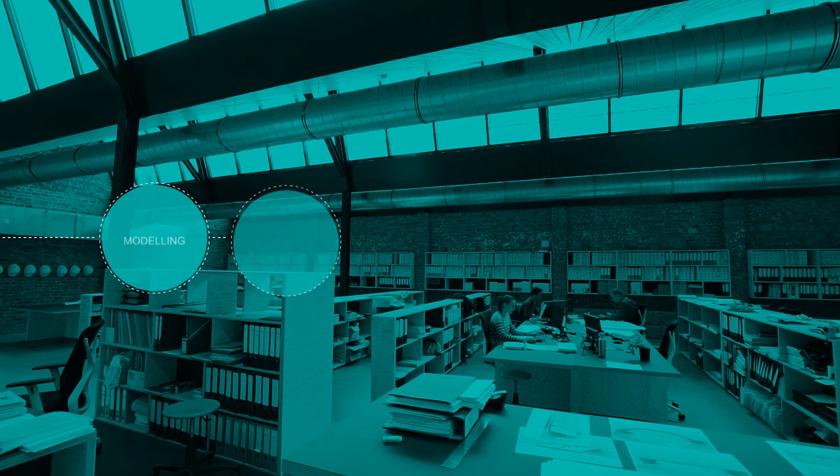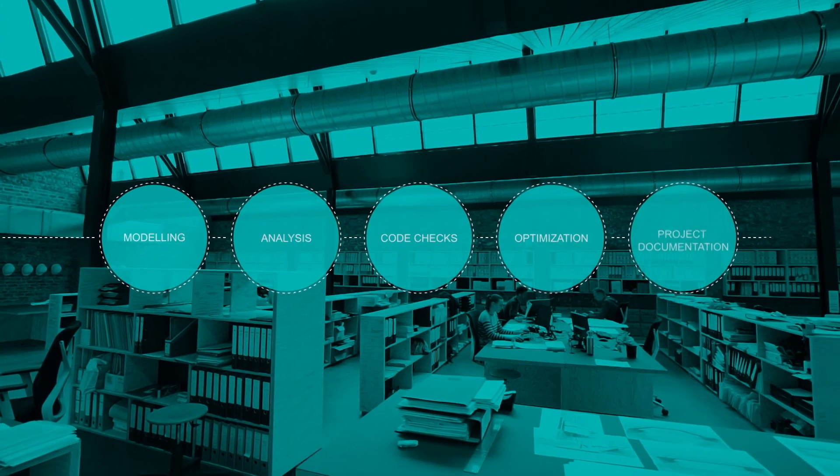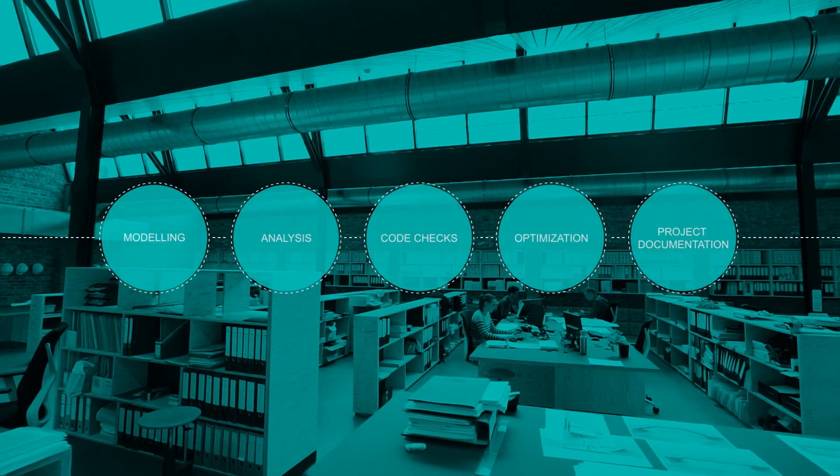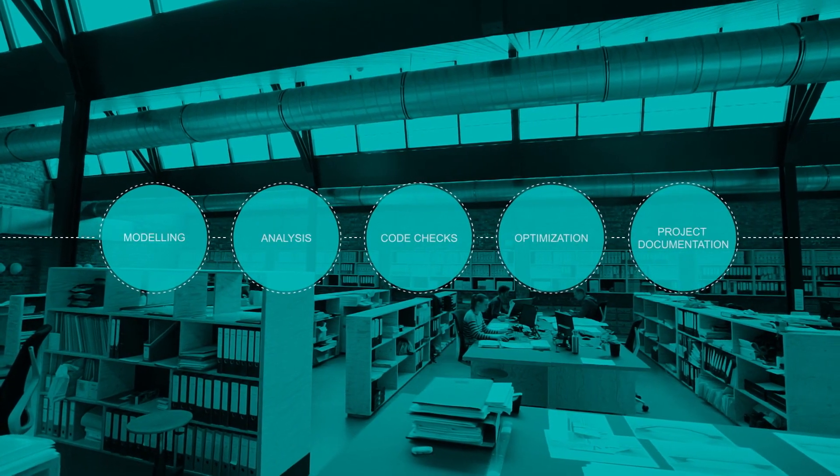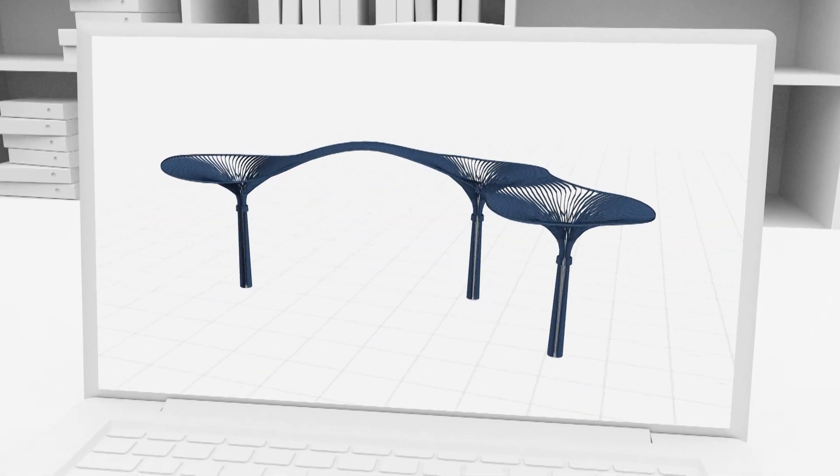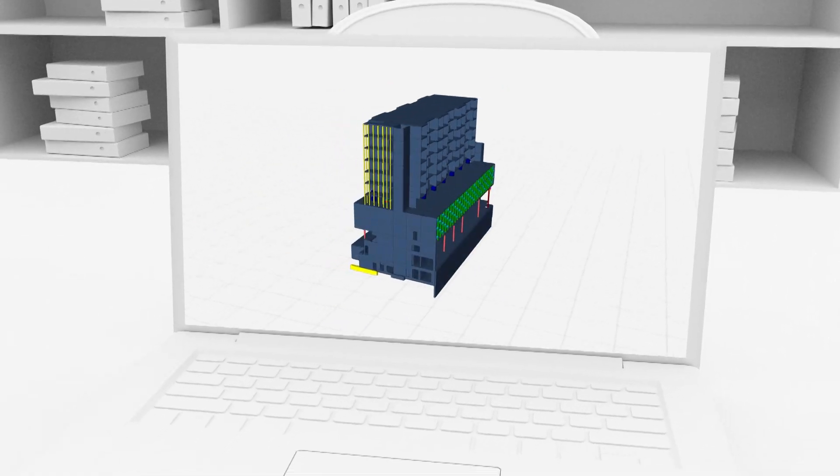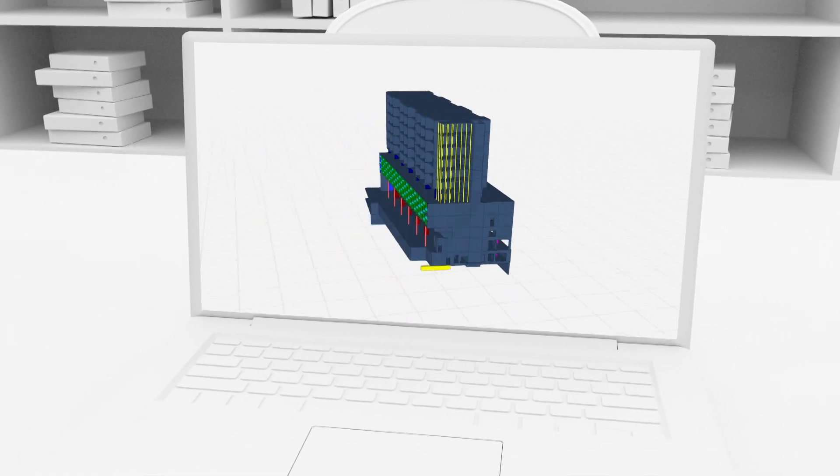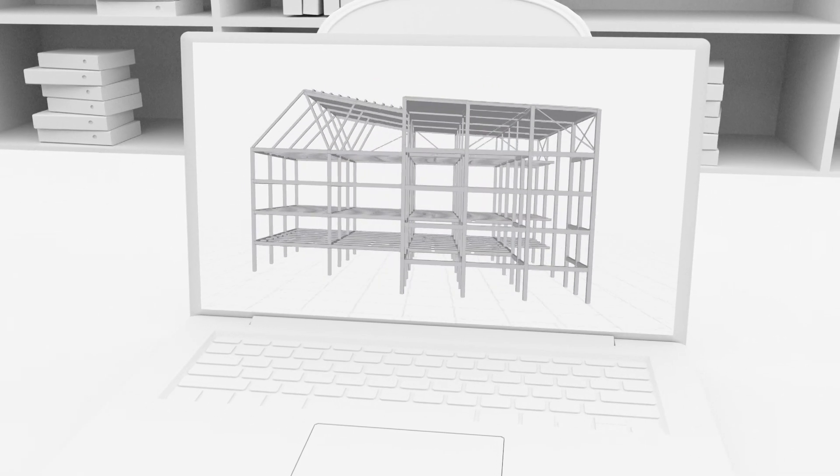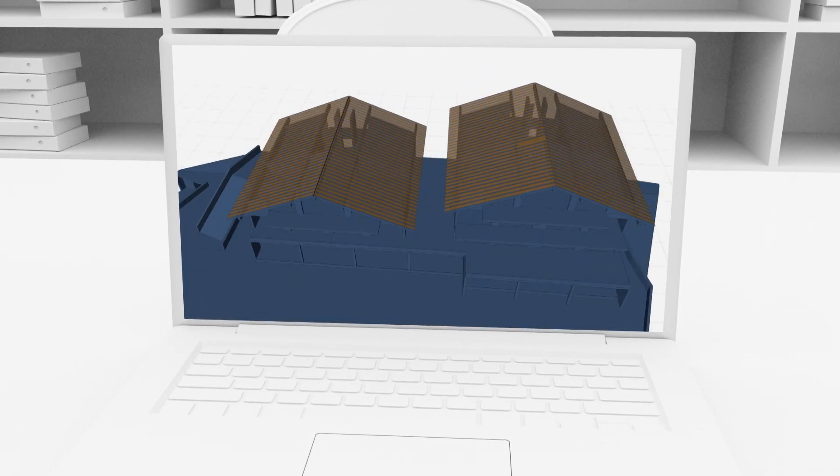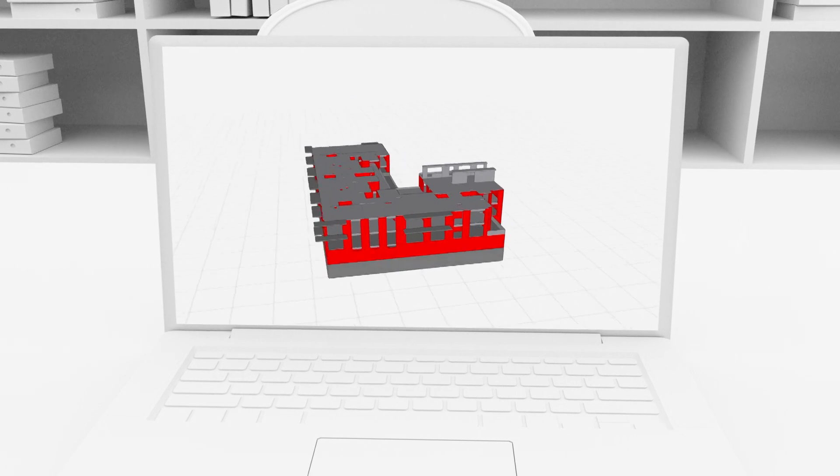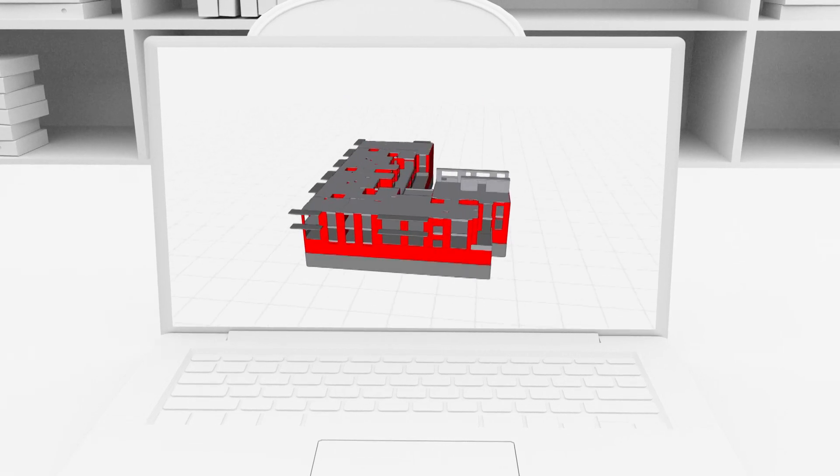With SEER Engineer you can model, analyse and optimise a 3D model in any shape and size in all commonly used construction materials. Steel, composite, concrete, timber, aluminium, masonry and more.